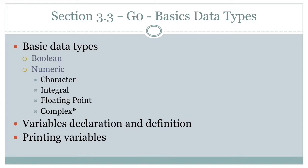As you can see there, Go gives us Boolean types, numeric types, and under numeric types we have complex type. But C++ also gives us complex type, but it's part of the STL. So I'm not going to include C++ complex type, so I'm not going to include complex as a type here.